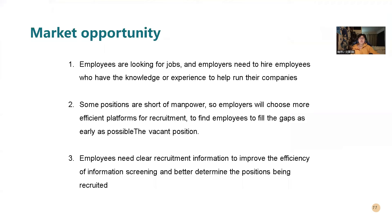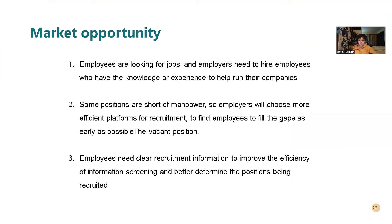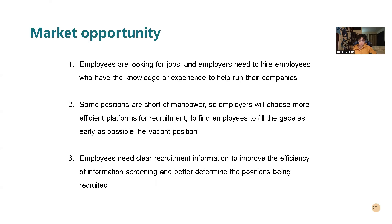So for the market opportunity, the first one is employees are looking for jobs and the employers need to hire employees who have the knowledge or experience to help run their companies. The second one is some positions are short of manpower. So employers will choose more efficient platform for recruitment to find employees to fill the gaps as early as possible, the vacant position. And the third one is employees need clear recruitment information to improve the efficiency of information screen and better determine the position being recruited.